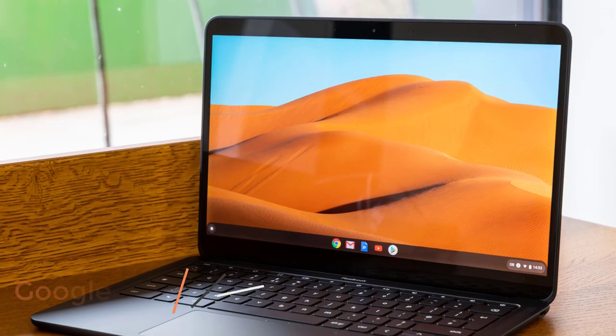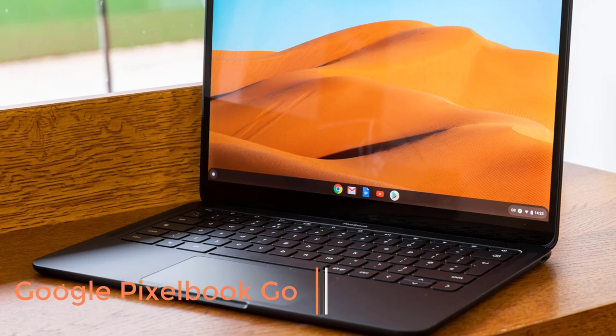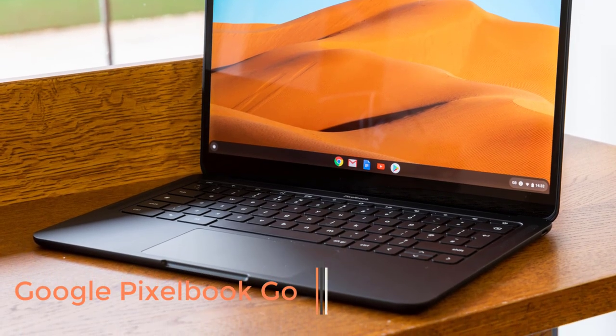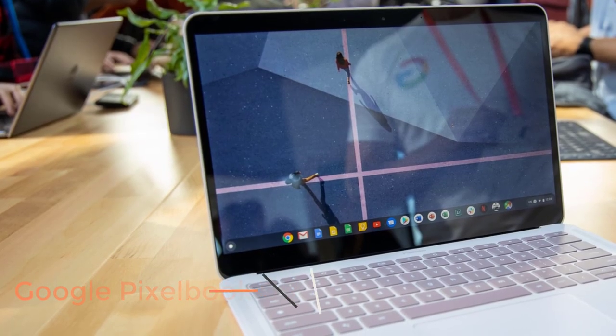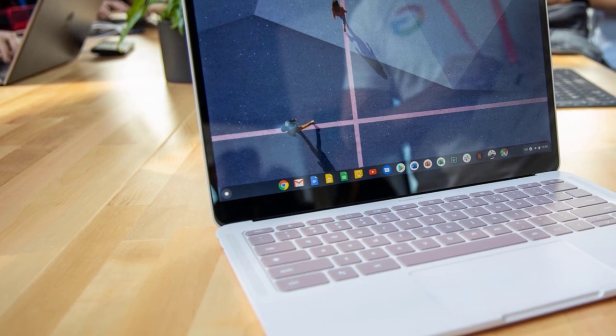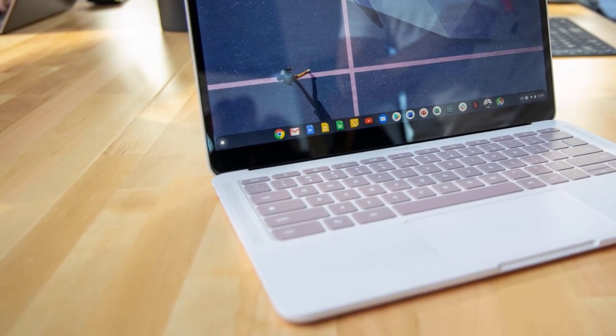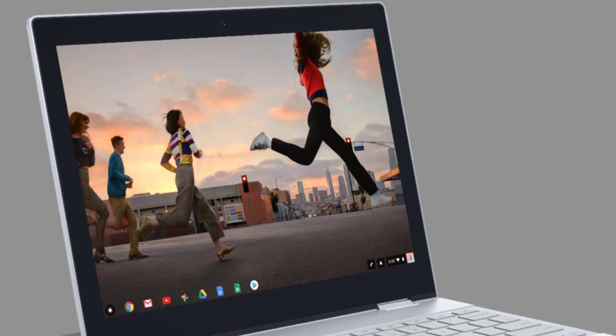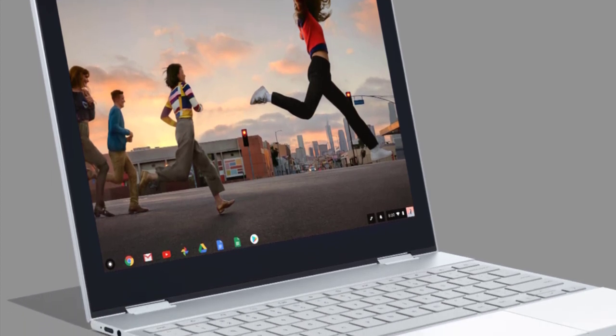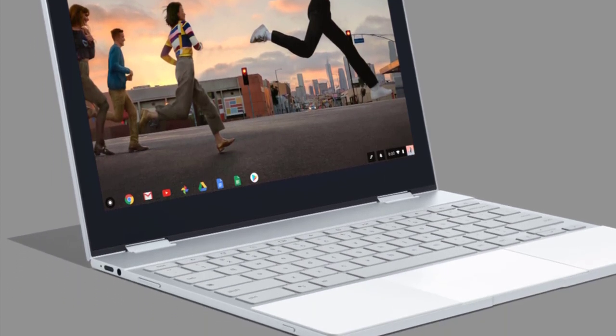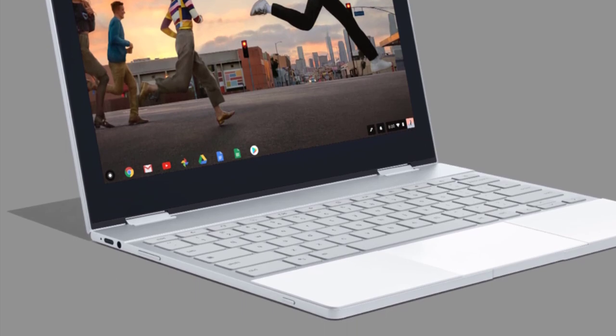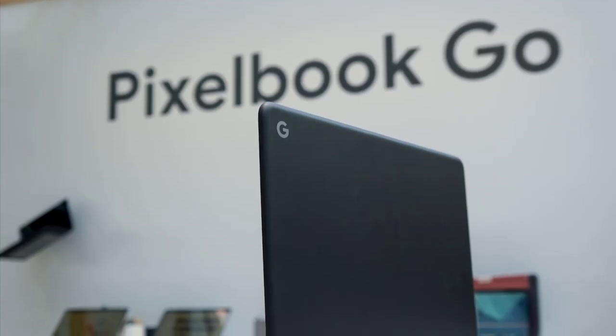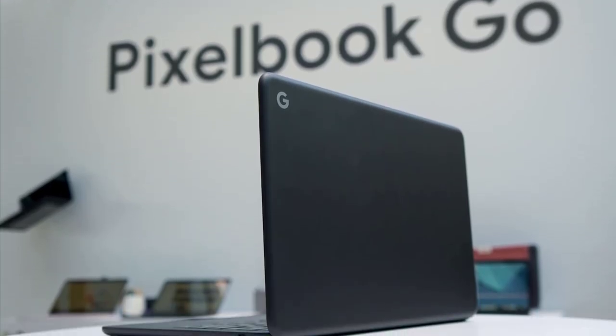Number 1. Google Pixelbook Go. The Pixelbook Go is a 13.3-inch Chromebook with a clean and minimalistic design. It weighs 2.3 pounds and feels sturdy because of its magnesium chassis. The Pixelbook is gently curved around the edges and is intentionally made ridged at the bottom for a better grip. It comes with a backlit keyboard and two high-quality speakers.